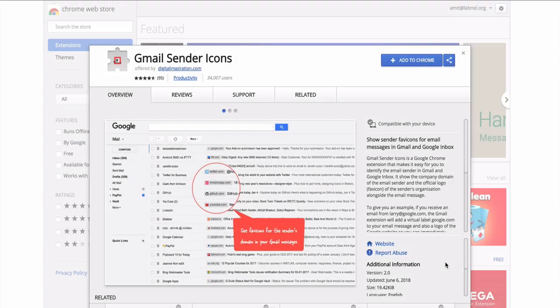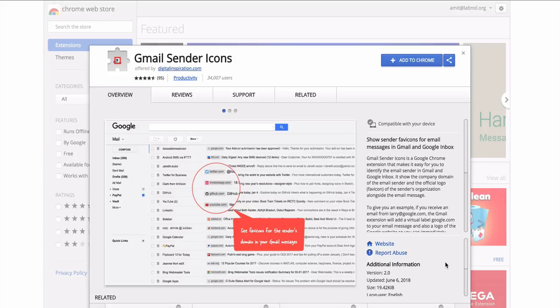Now let's go to the Chrome Web Store and install the Gmail Sender Icons add-on. You can find a link to this add-on in the show description as well.